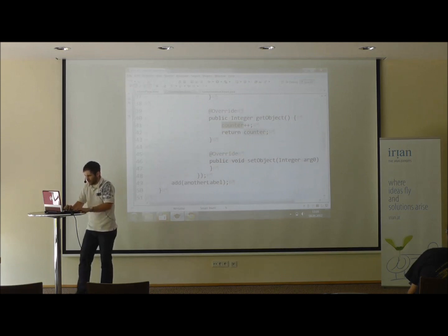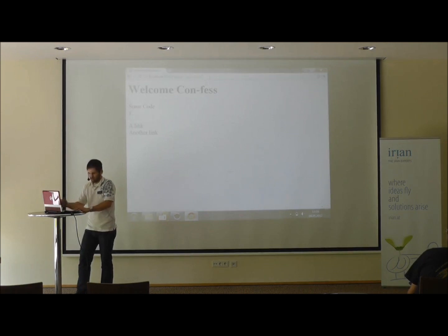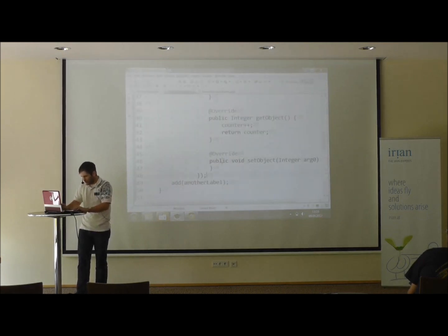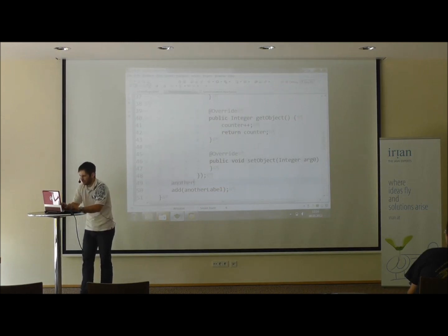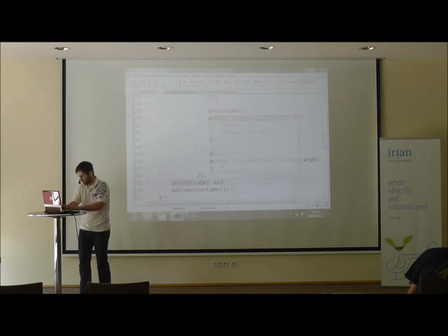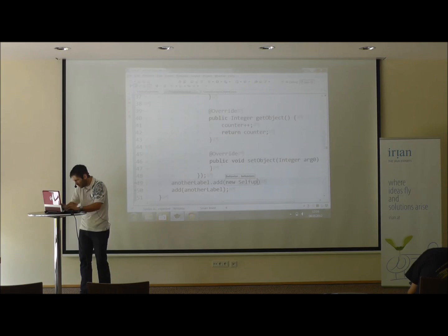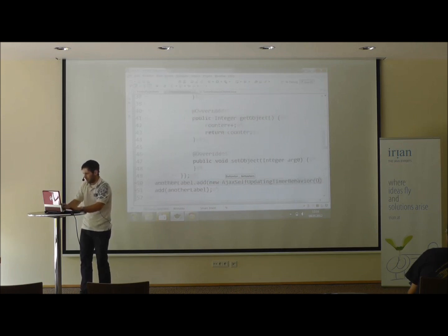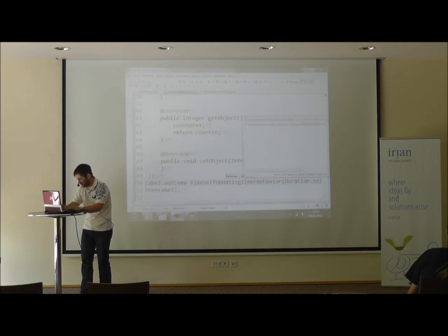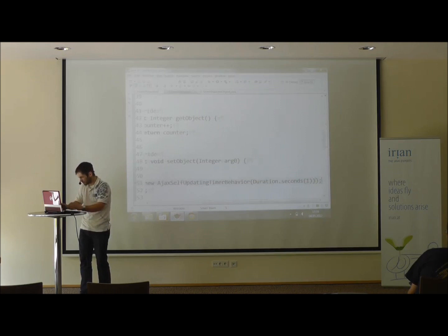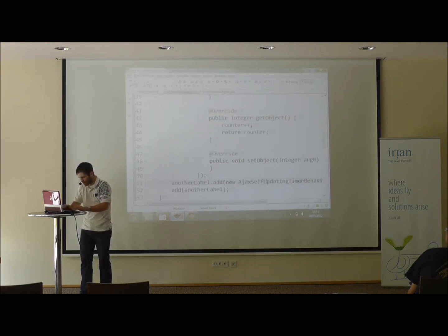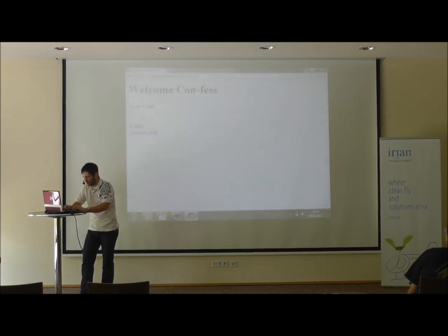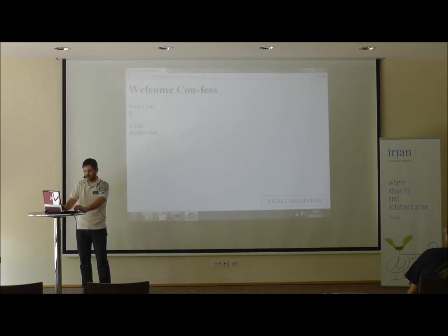When I run this, I'll see a one here. Now I'll add a SelfUpdatingTimerBehavior so the counter really counts. We use AjaxSelfUpdatingTimerBehavior and set it to call back every second. Let's make sure the context is reloaded and run it. Now the counter counts. That's just about everything I wanted to show you.